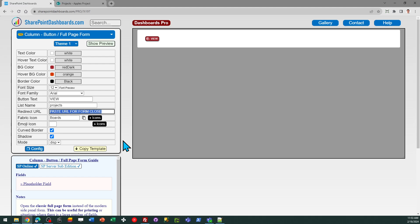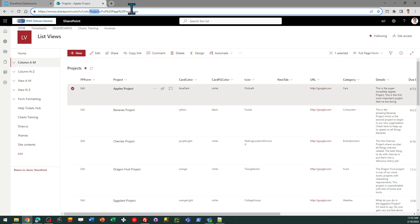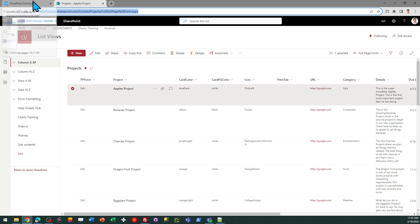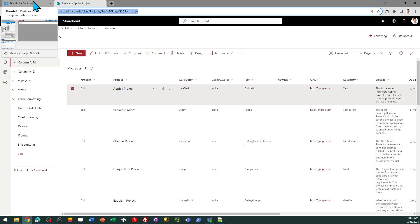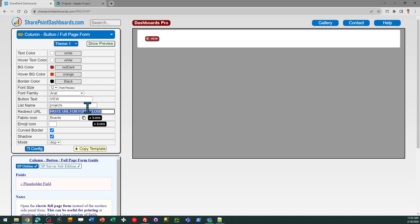And then also we do need to provide a redirect URL. And this is simply the page that we will return to whenever we're done looking at the form or editing that form. You can just simply copy and paste the URL of your list or you can redirect it to another SharePoint page. That's entirely up to you. So just paste that in here like so. And then we should pretty much be set to go.